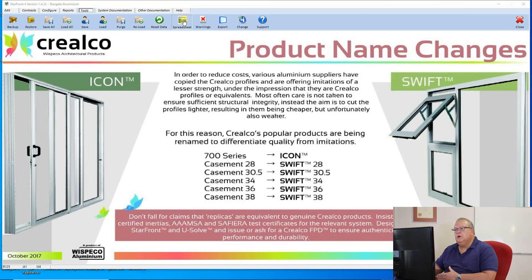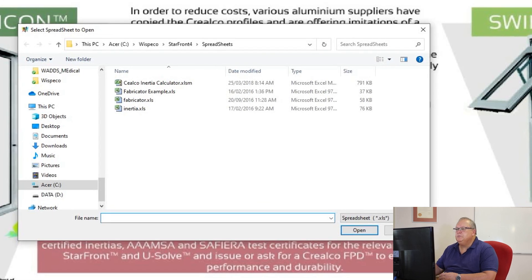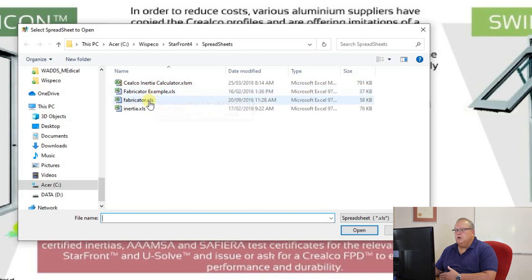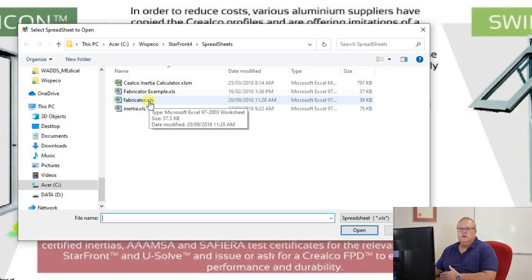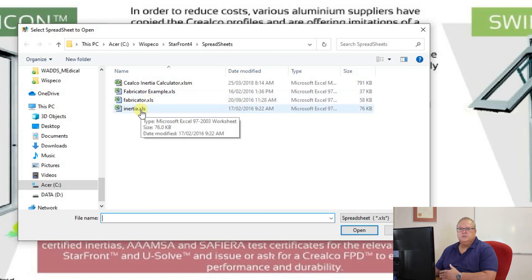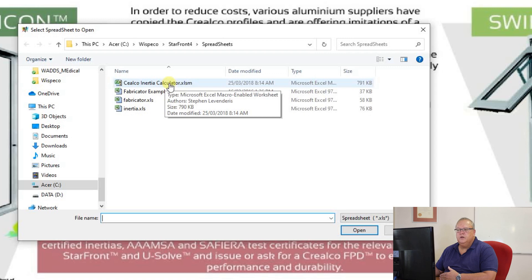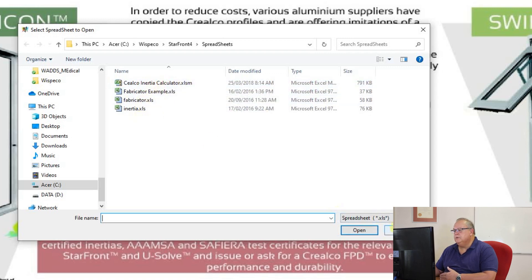The next option is spreadsheets. Supplied together with Starfront is a handful of spreadsheets. The first one, the Creelco Inertia Calculator, is a tool you can use to do inertia calculations outside of the program — this will be covered in the advanced wind load video, still to be published. There's a fabricator example and a fabricator worksheet, used when setting up your costing in the program. There's also an old inertia spreadsheet, the original one developed before the Wispico Inertia Calculator was created. All of these will be covered in a future lesson.